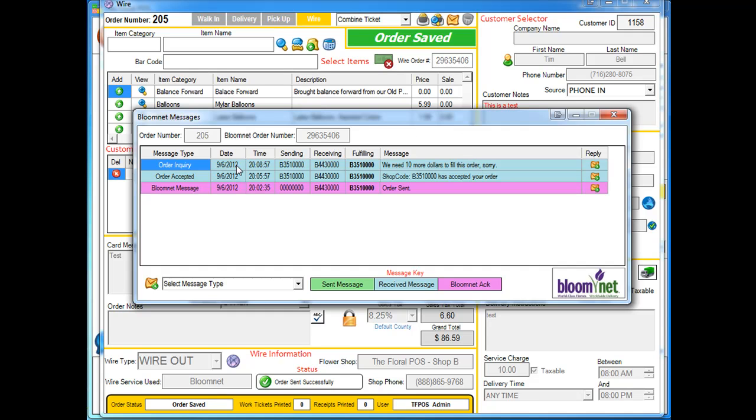And you can see up top here, it says that we need 10 more dollars to fill this order. Sorry. So I guess I need 10 more dollars.